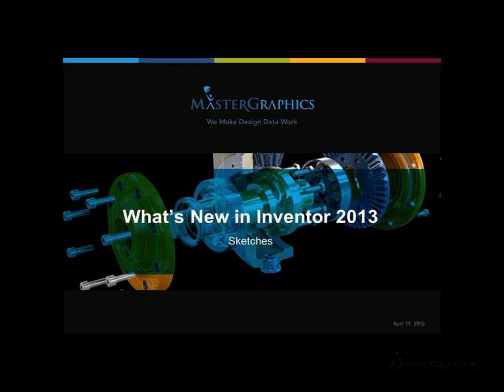Hello and welcome to What's New in Inventor 2013. Today's segment is around sketches. My name is Ken Phelps. I'm a tech support supervisor here at Master Graphics.